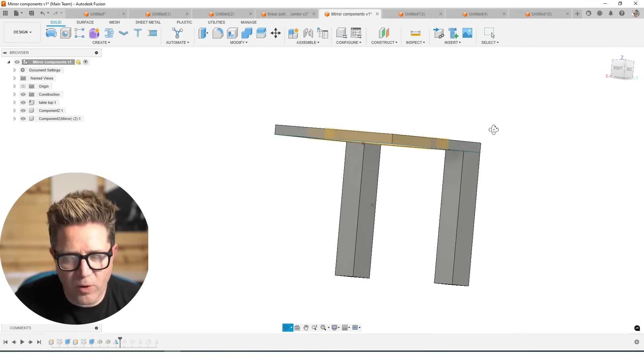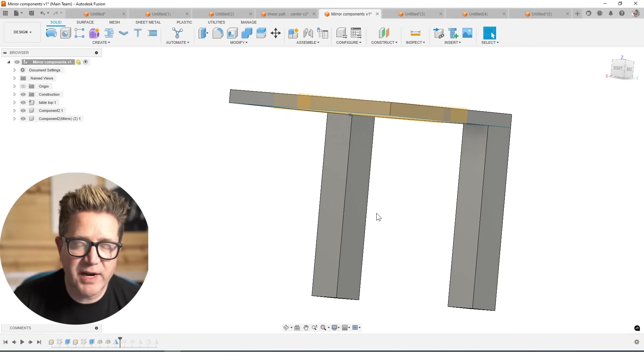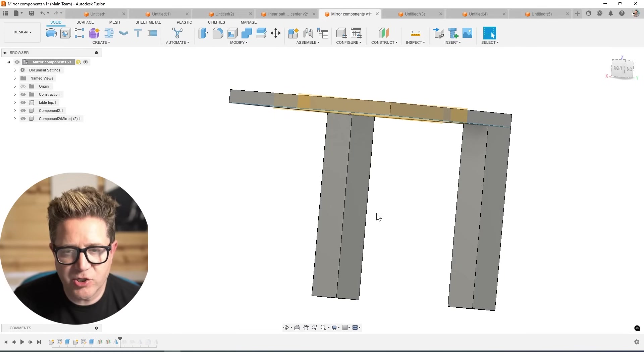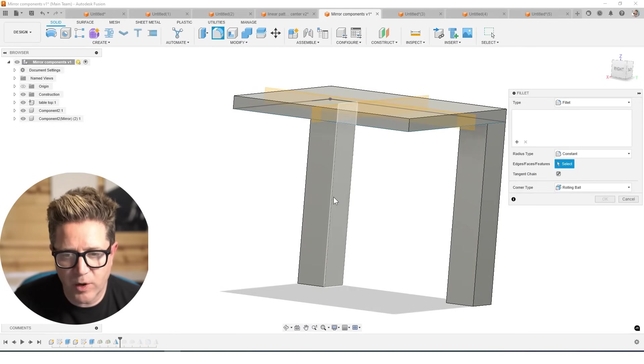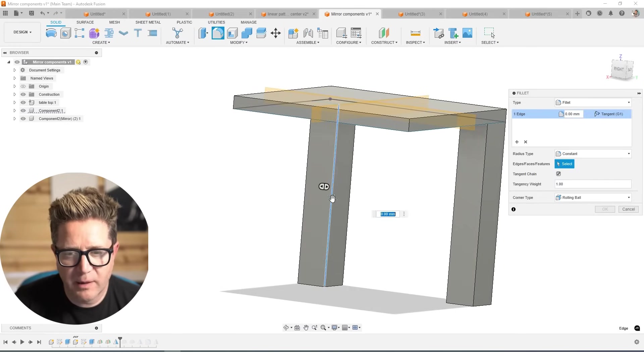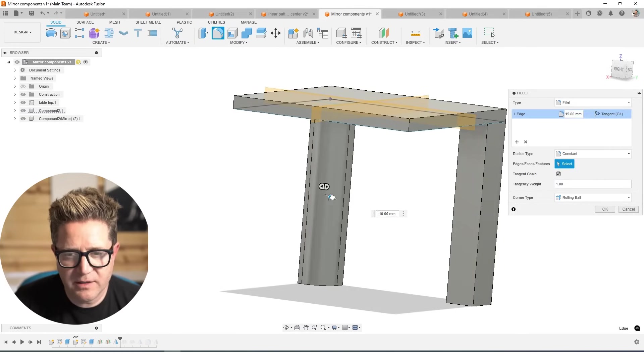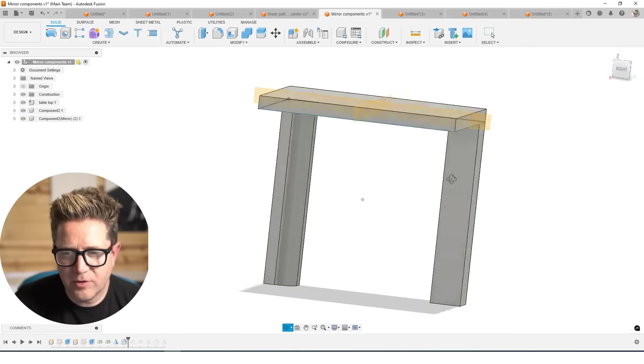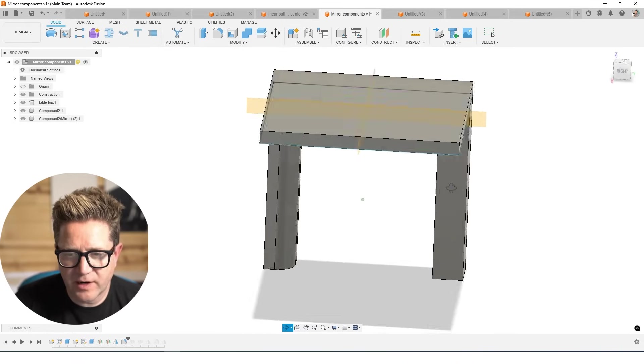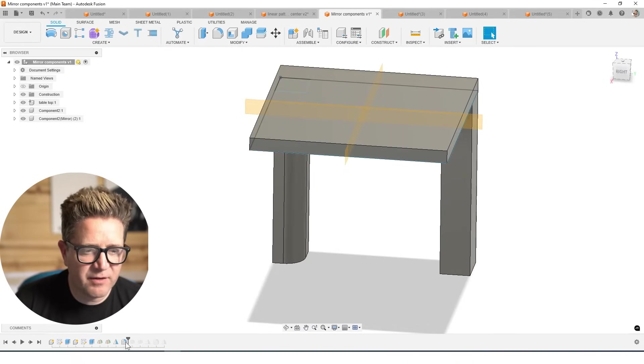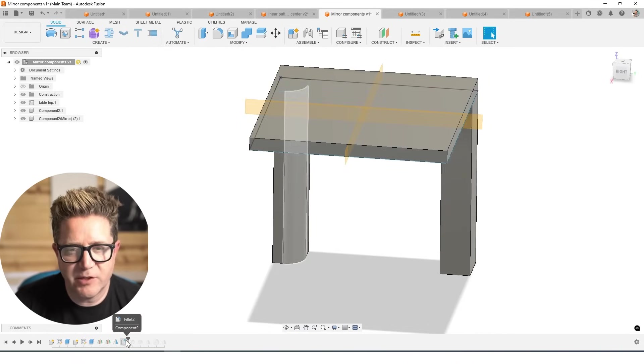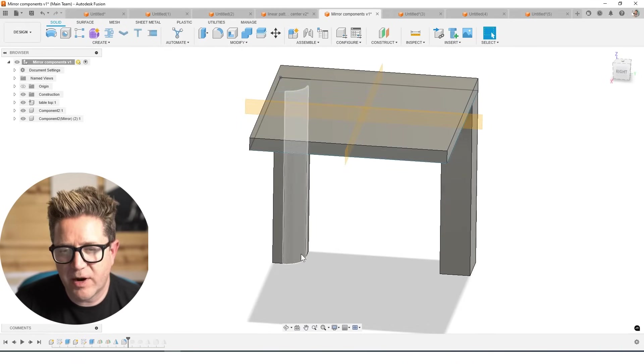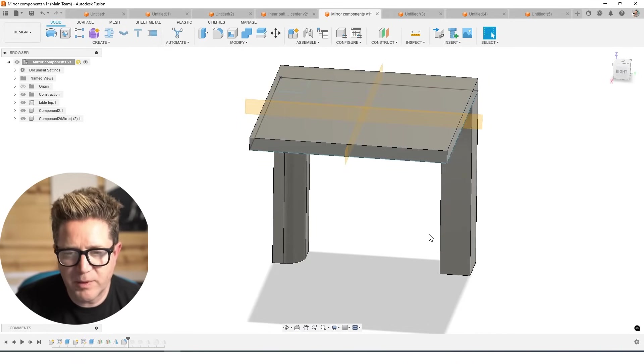Now just like before, if I try to add a feature, but after my mirror, it won't know about it. I'm adding a fillet, click OK, there is no fillet over here. Again, if I had added that fillet before the mirror happens, then it would be there.